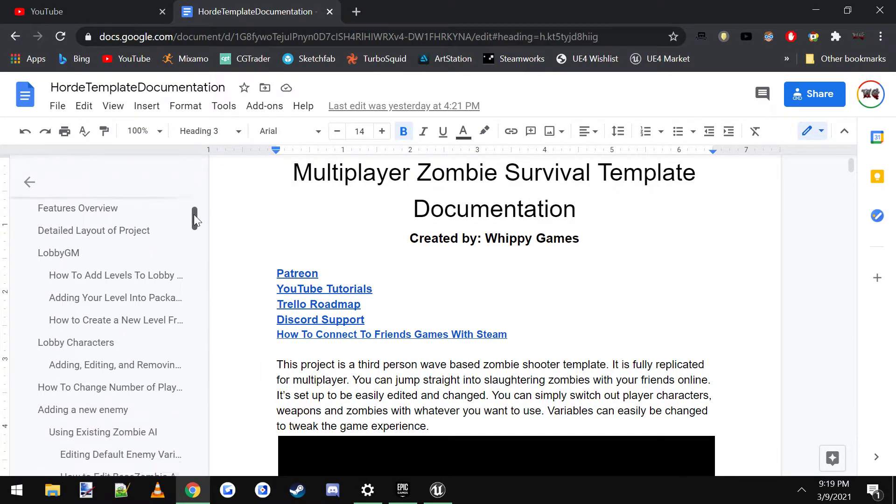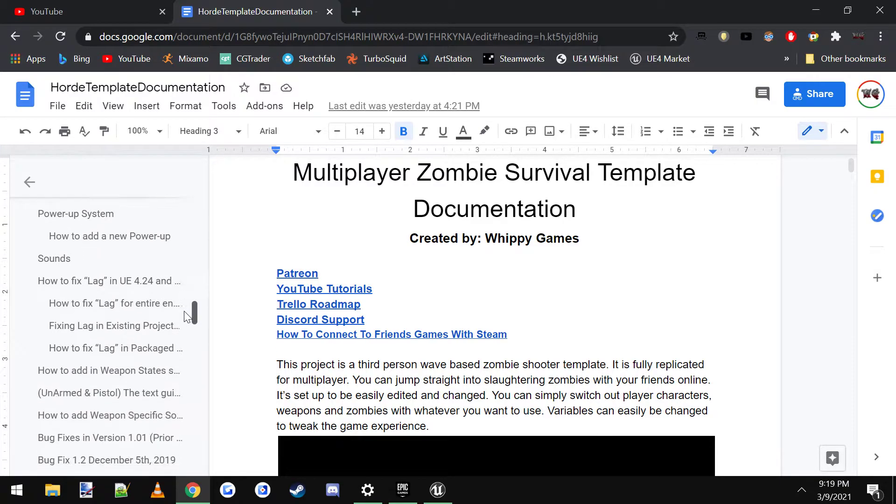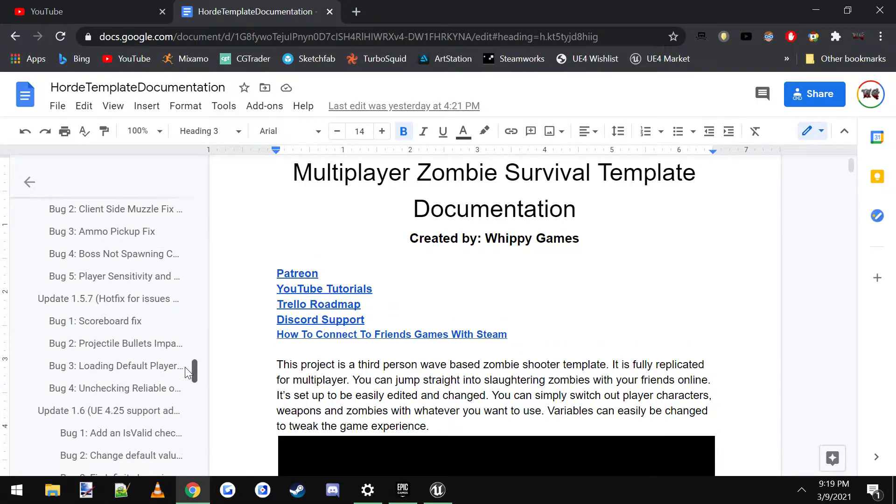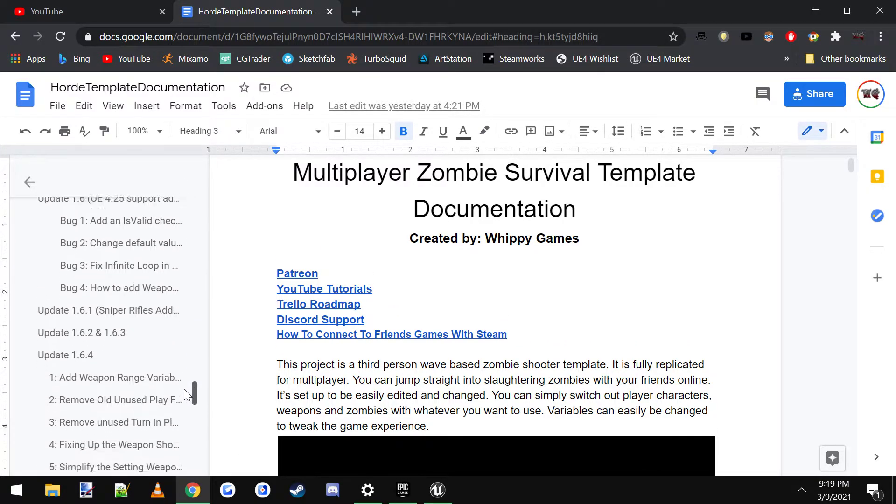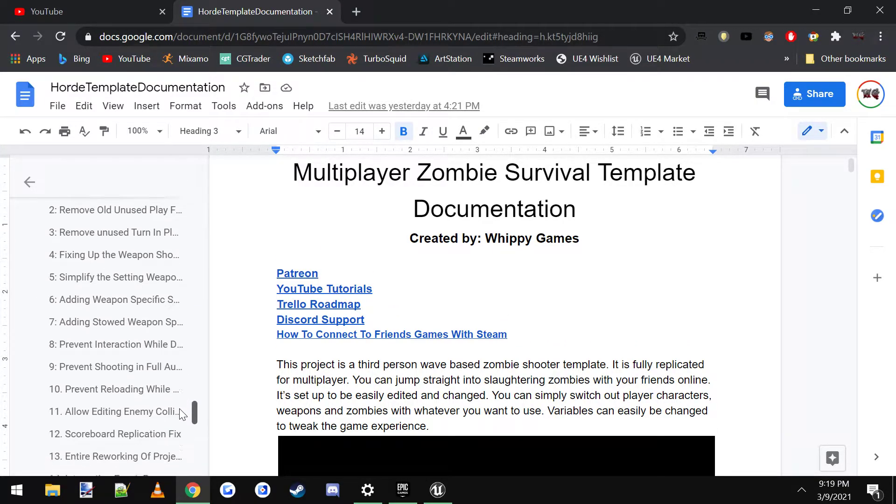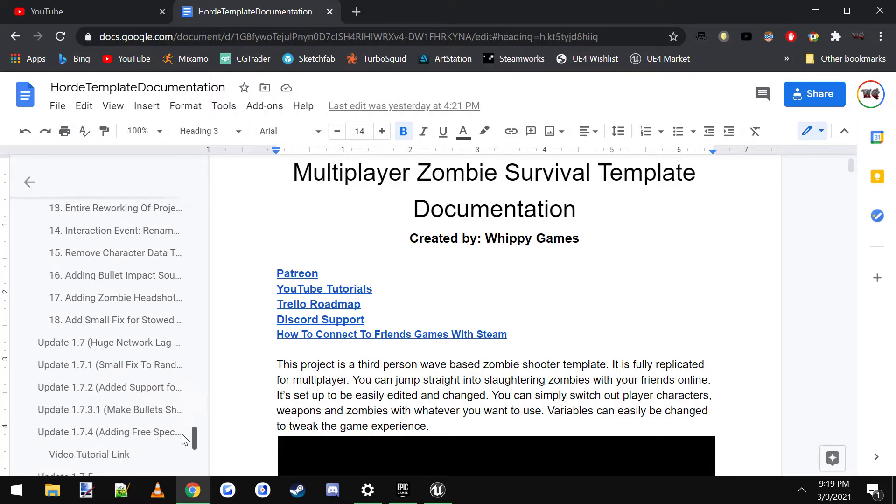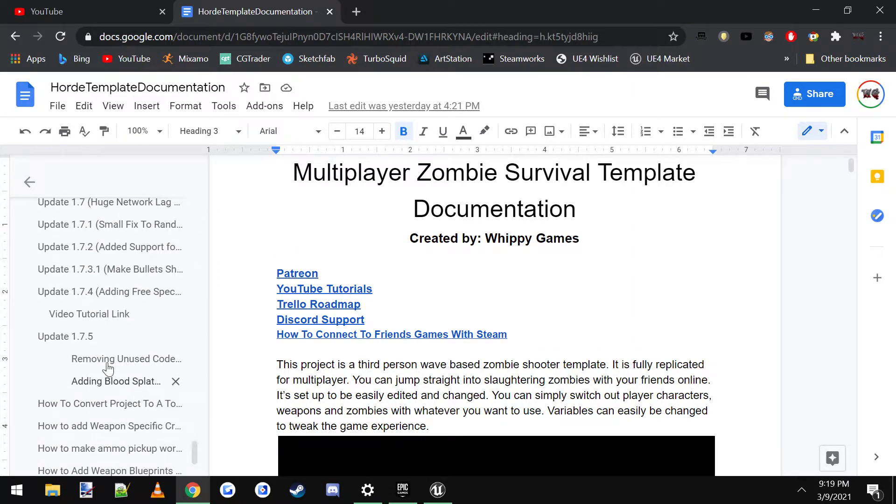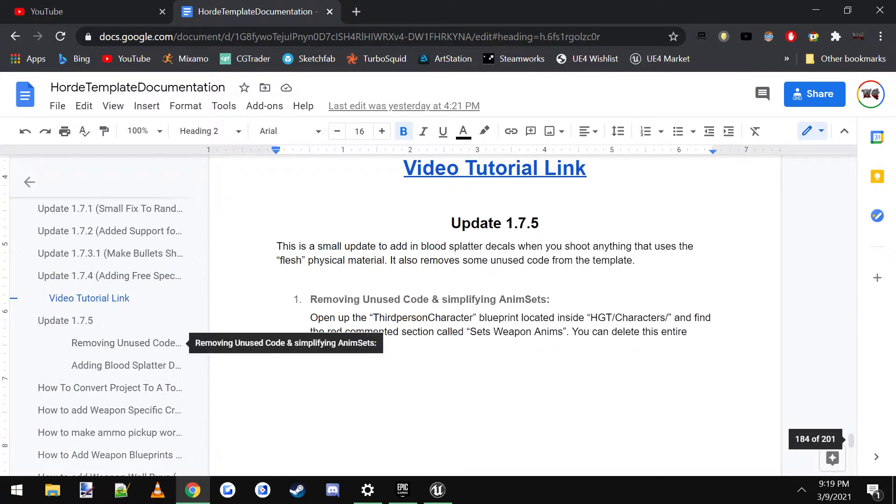Then you can scroll all the way down to the bottom and then find that version number that was in the updated template. So we're looking for 1.7.5. And you click that, it'll jump you straight to it.